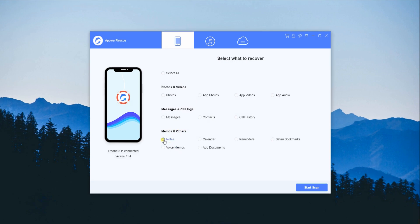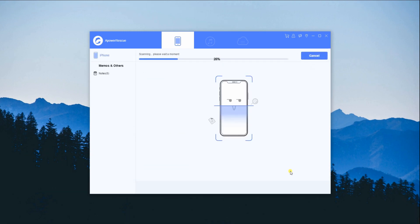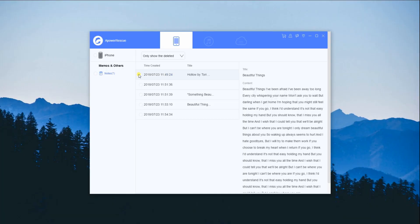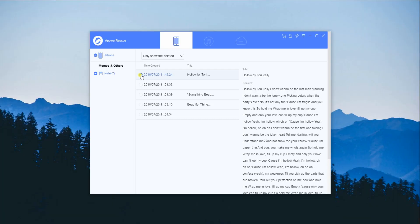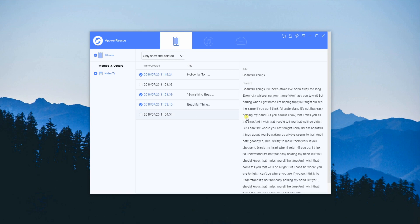For example, I will select notes here. After that, click Start Scan to allow APower Rescue to analyze and scan your iPhone or your iPad. After that, click Filter and select Only Show Deleted. Select the files that you want to restore and choose Recover to Computer.